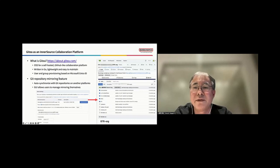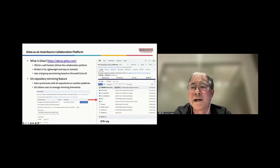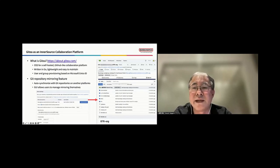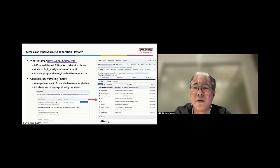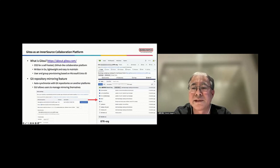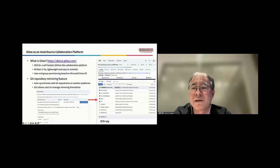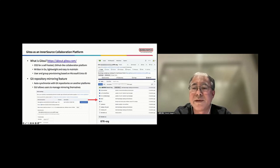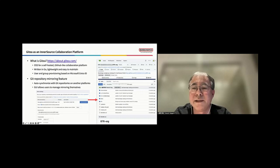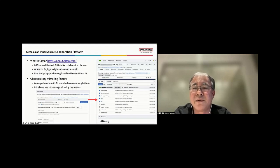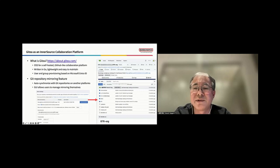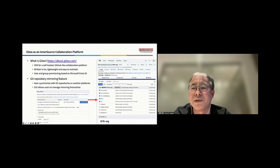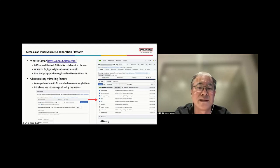Let's have a brief look at each component of our InnerSource platform. First, it's Gitty as an InnerSource collaboration platform. Gitty is an open-source software that provides a self-hosted GitHub-like environment. It's written in Go language, making it lightweight and easy to maintain. User and group provisioning can be integrated with Microsoft EntraID. One of Gitty's standard features is Git repository mirroring, which automatically synchronizes with repositories on other collaboration platforms. The user-friendly GUI allows for easy self-service management of these mirrors.